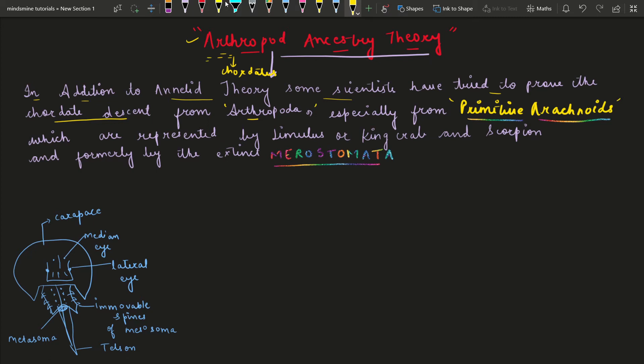If the spelling is not clear, it is A-R-A-C-H-N-O-I-D-S. So from Primitive Arachnoids, their origin is represented by animals which can be called Limulus — another name is King Crab — and scorpions, and formerly by the extinct Merostomata.